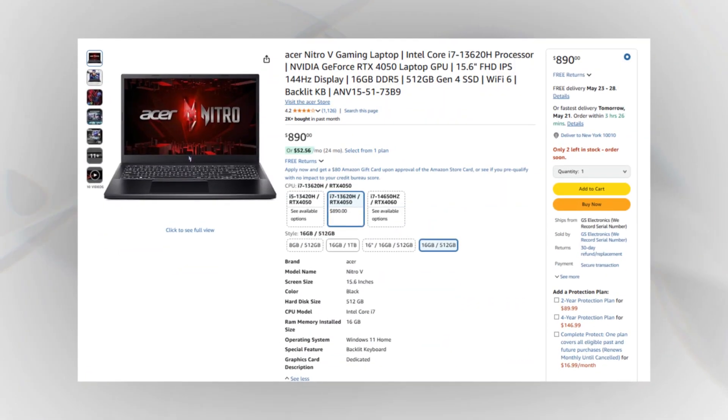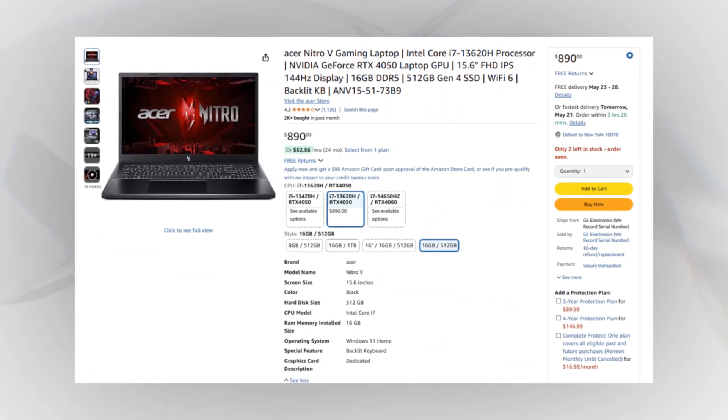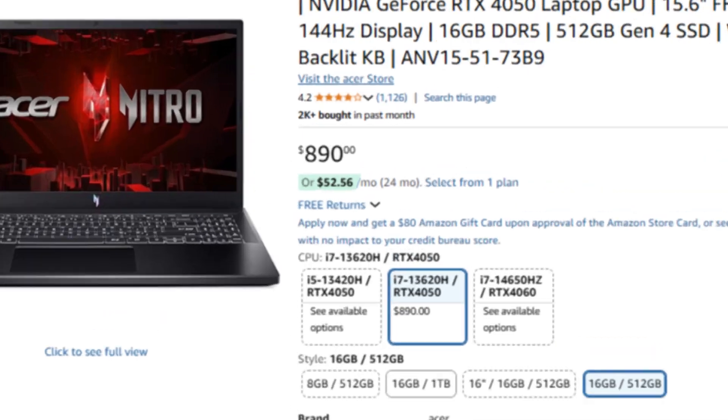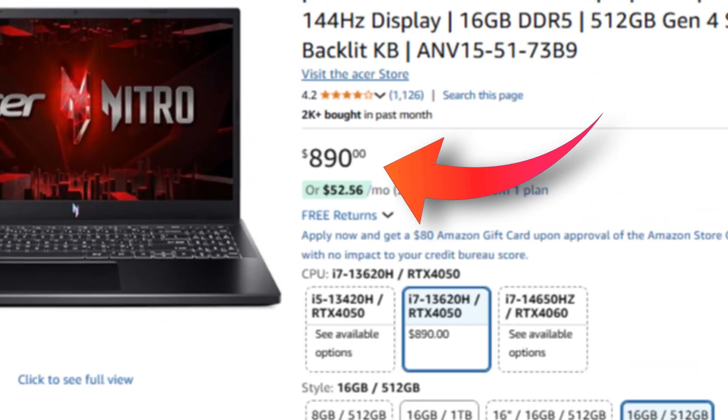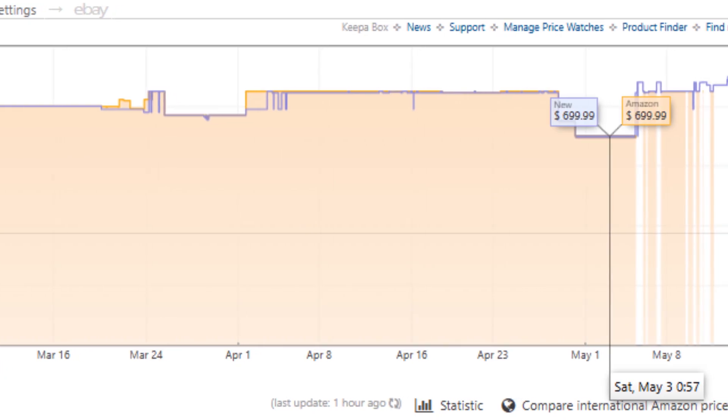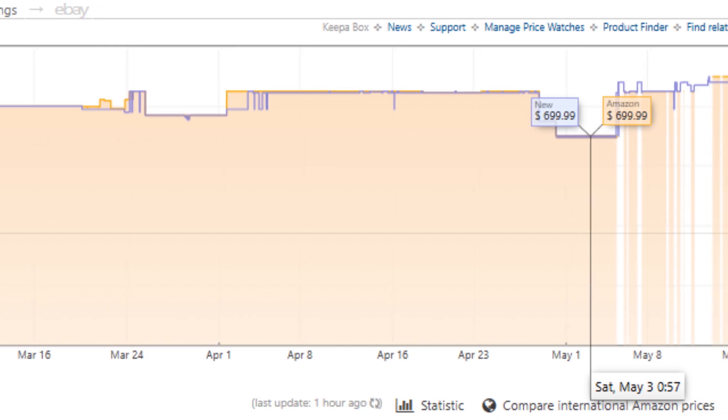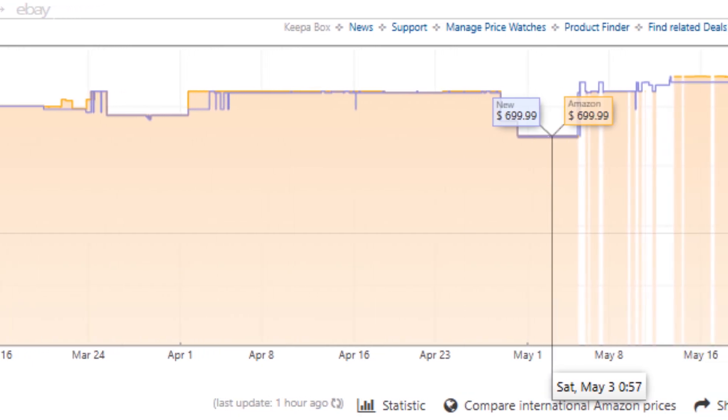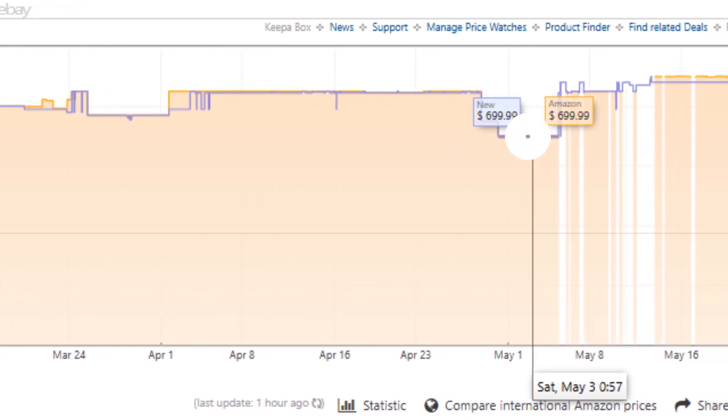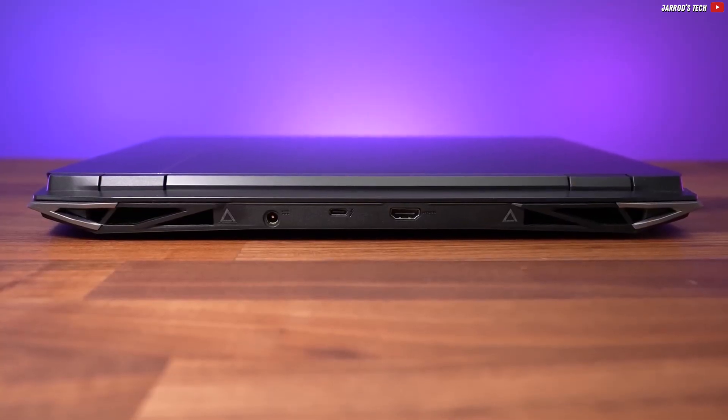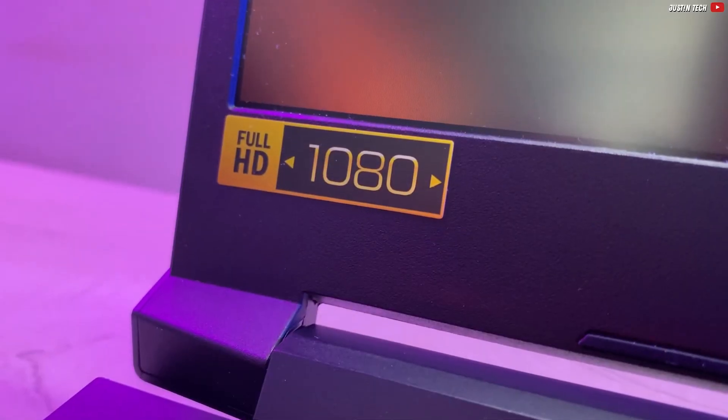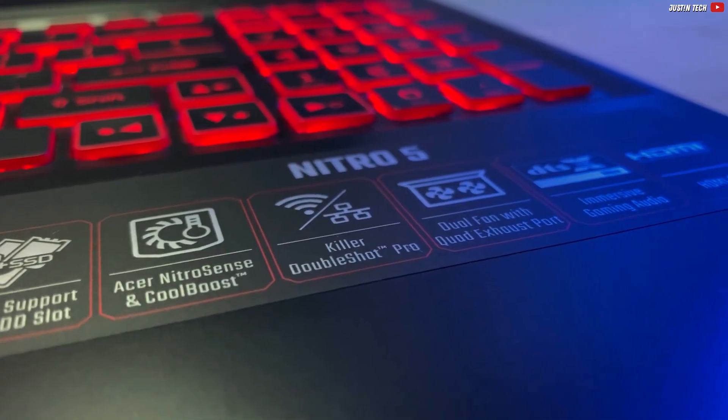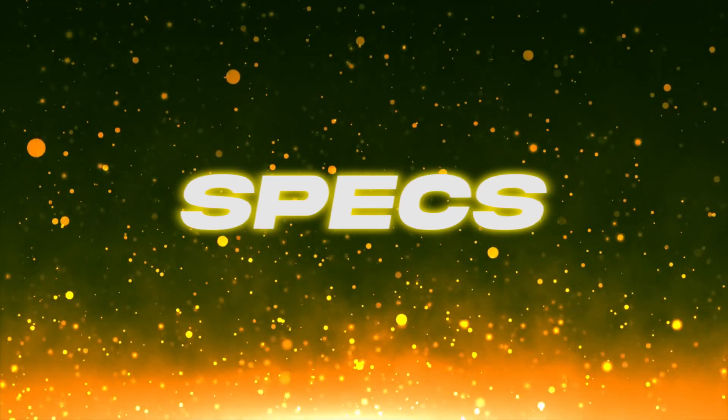this i7 and RTX 4050 model comes in at just under $900. But here's the kicker. The 3-month price history shows it's been as low as $700. That's a huge saving if you're patient, and I'd wait if I were you. At $900, it's not the best value just yet.